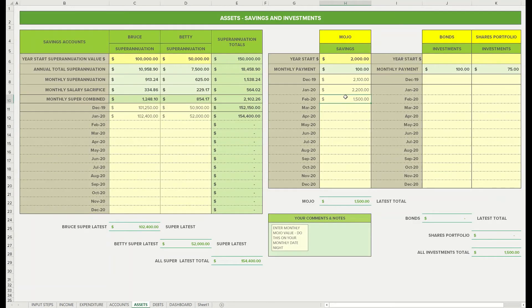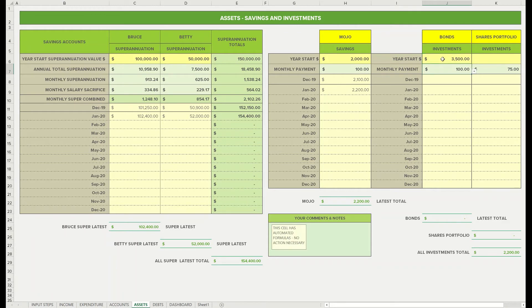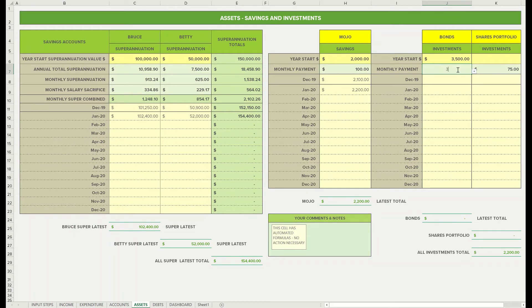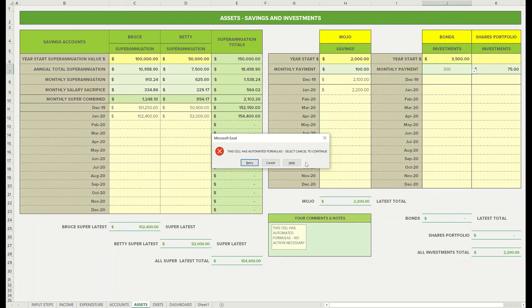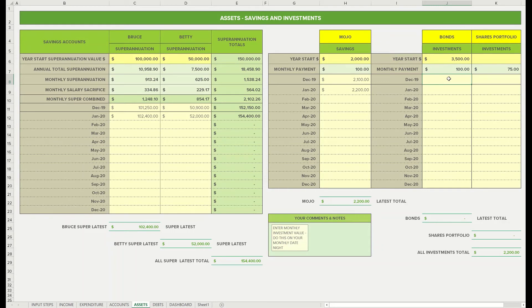Back to the assets tab. I'm just going to delete that out and just show December and January. And then moving across, we've got our bonds. This could be, we have one for our son, a child investment bond. Let's say we've got three and a half thousand in that. And then we've got these numbers here. So these numbers are automatically populated from your expenses chart. And if you do try and change them, you should get a warning: this cell has automated formulas, select cancel to continue. So if you want to change that, you need to go back to your expenses tab where you've got your savings bonds or your mojo, and then change the value there, and that'll change the value back onto this spreadsheet.